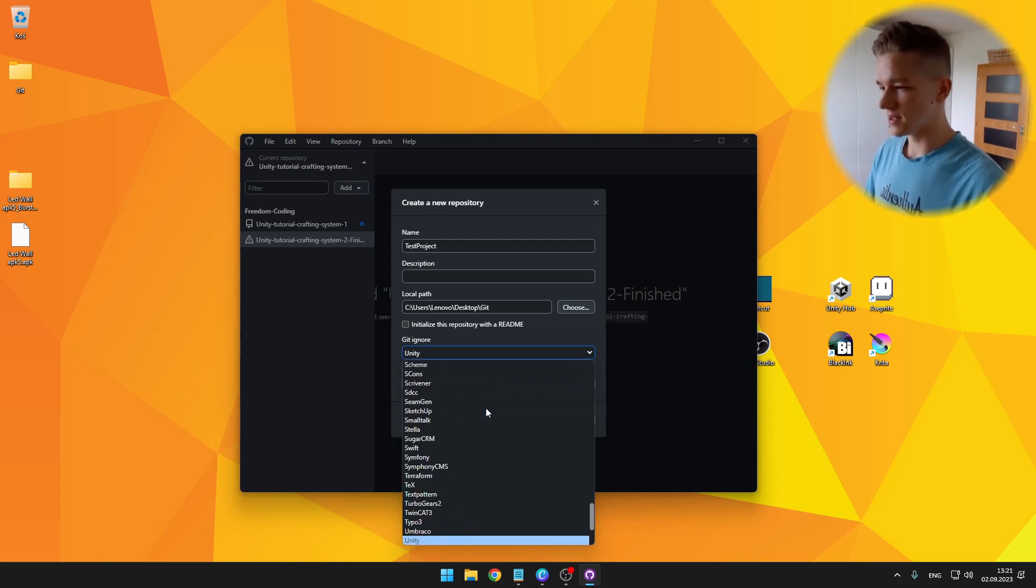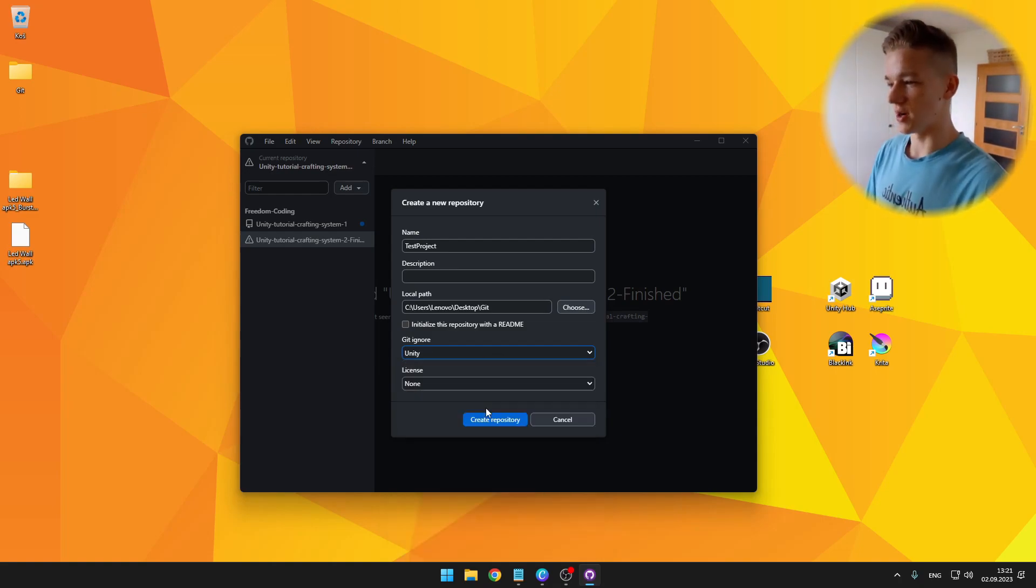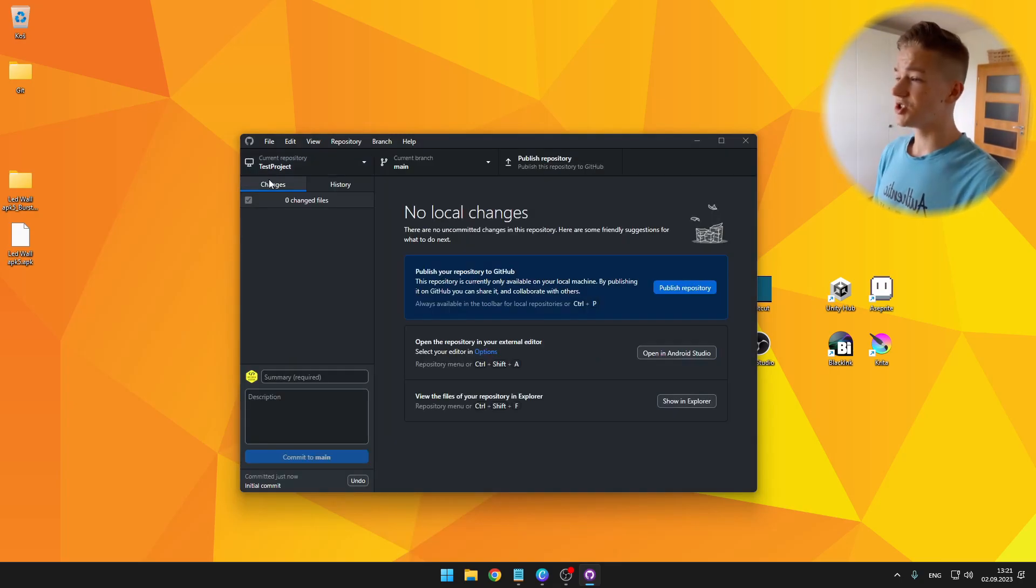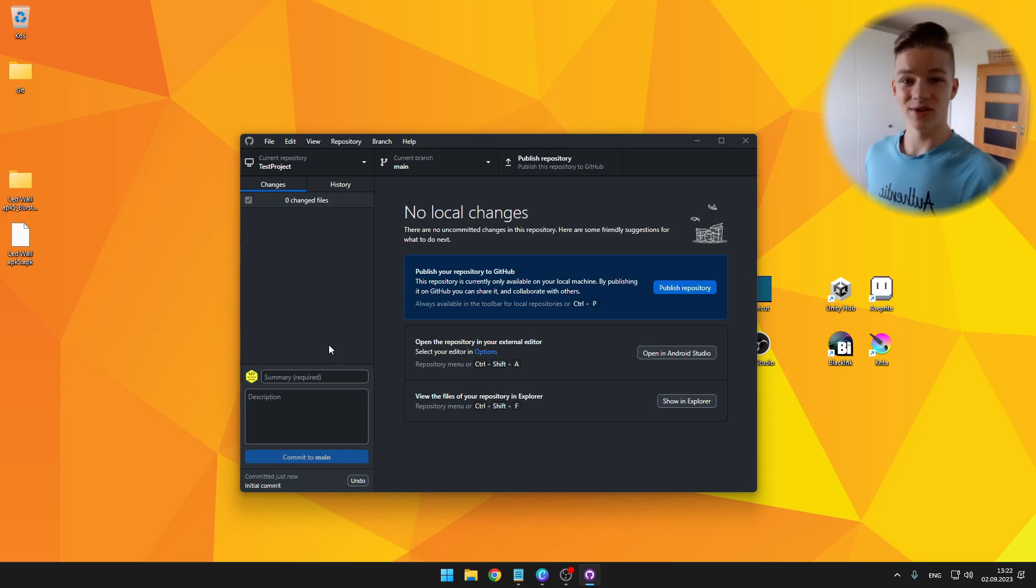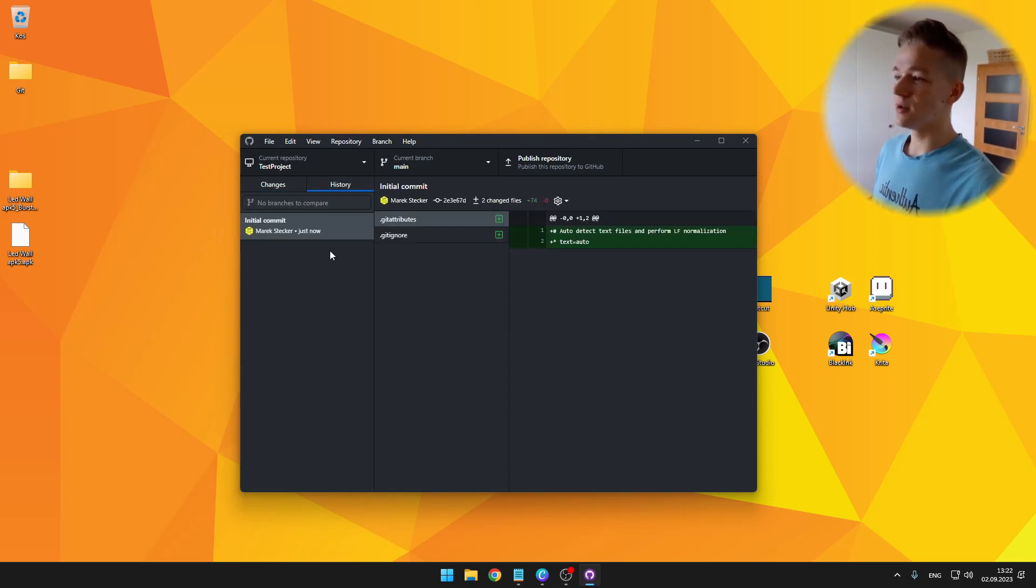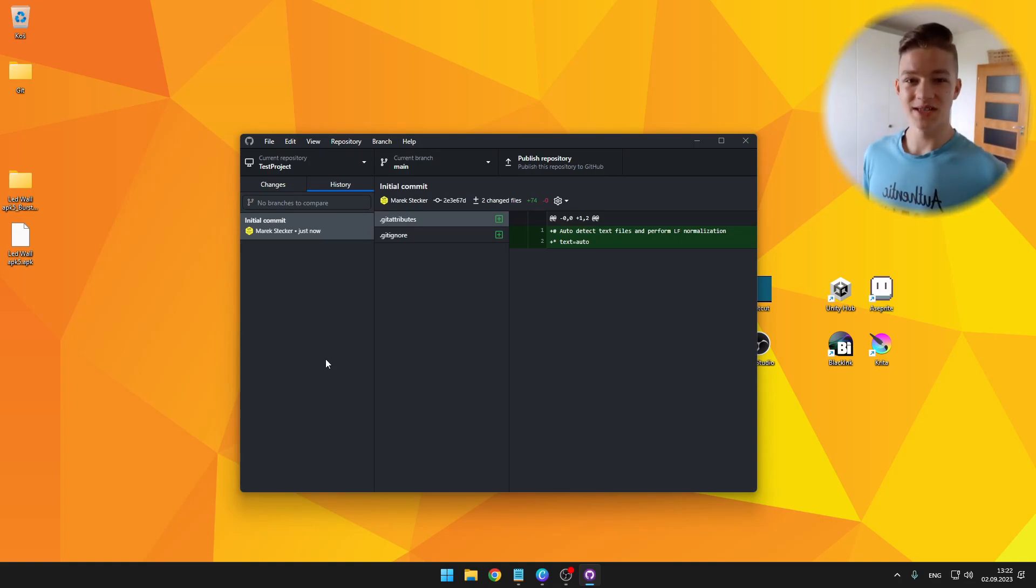Here in this changes tab, we would see the changes that we currently have made and can publish. And in the history, we'll see the history of all of the changes that we have made.